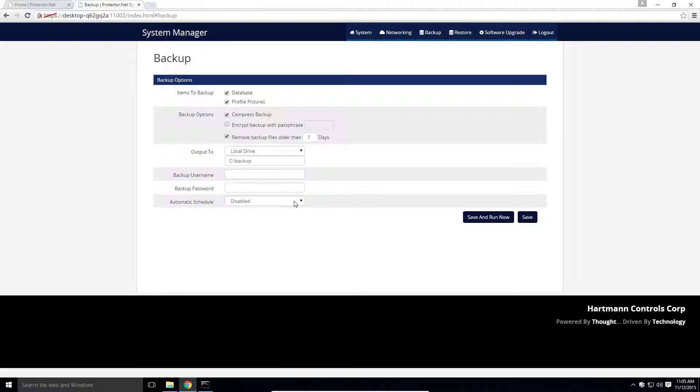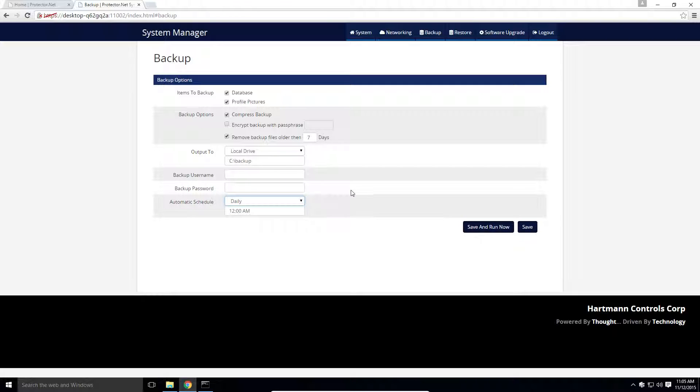And finally, in the last section, we can define this backup to be done on a schedule. Once a week, once a day, or once a month. Finally, we click save and run now.